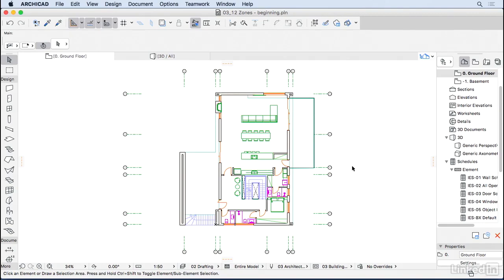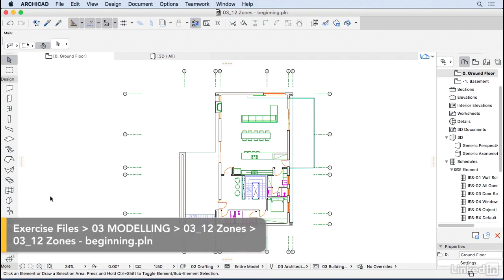Now it's time to start adding names to the ambience of this house, and the way to do that in ArchiCAD is by using the zone tool.